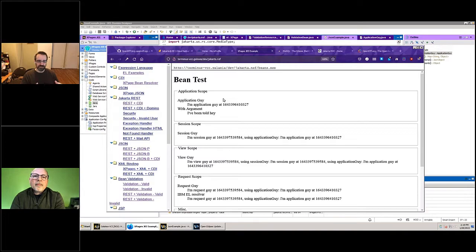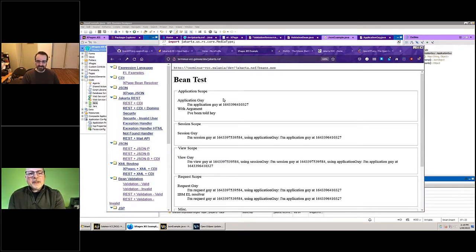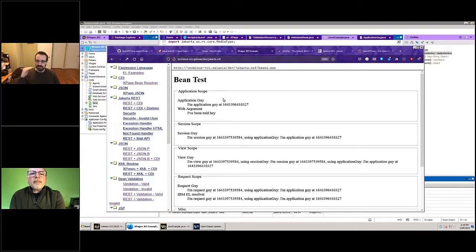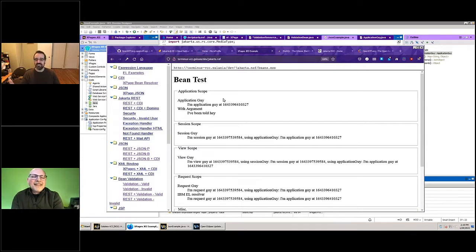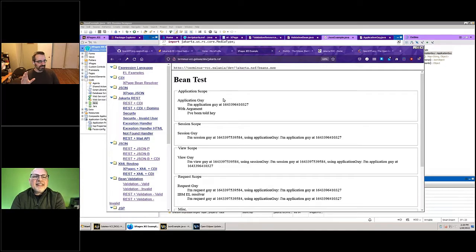I was going to say managed beans 2.0, but it's like version four or something. So if you have your managed beans in XPages where you have faces-config and you say here's my bean name, here's the class, here's the scope — you can also do managed properties but nobody does. That's managed beans. You have application scope, request scope, session scope, view scope — all of those. CDI is an evolution of that.